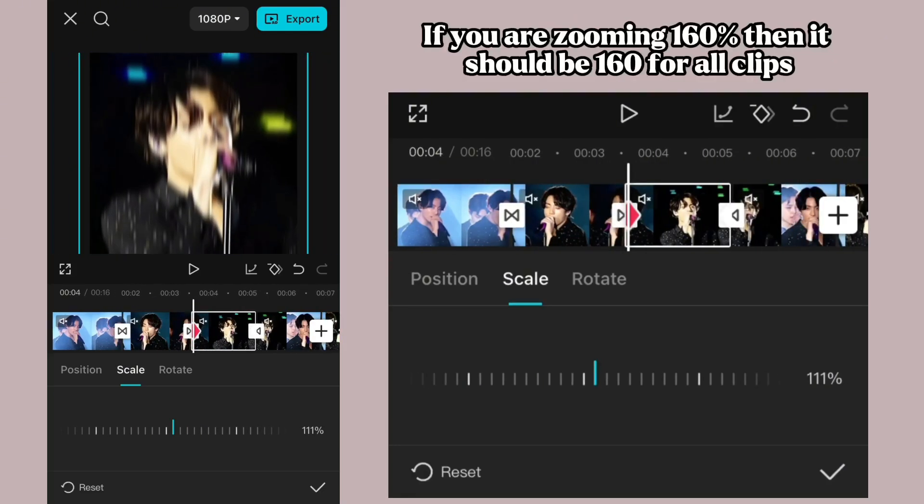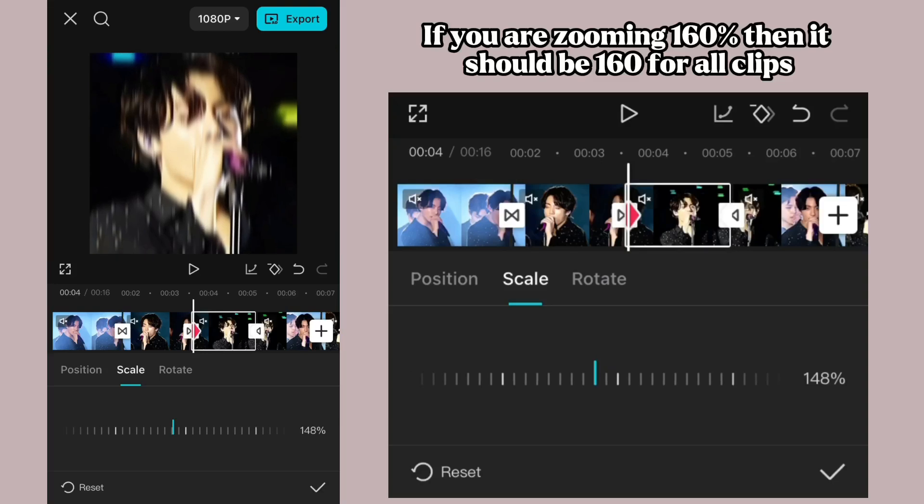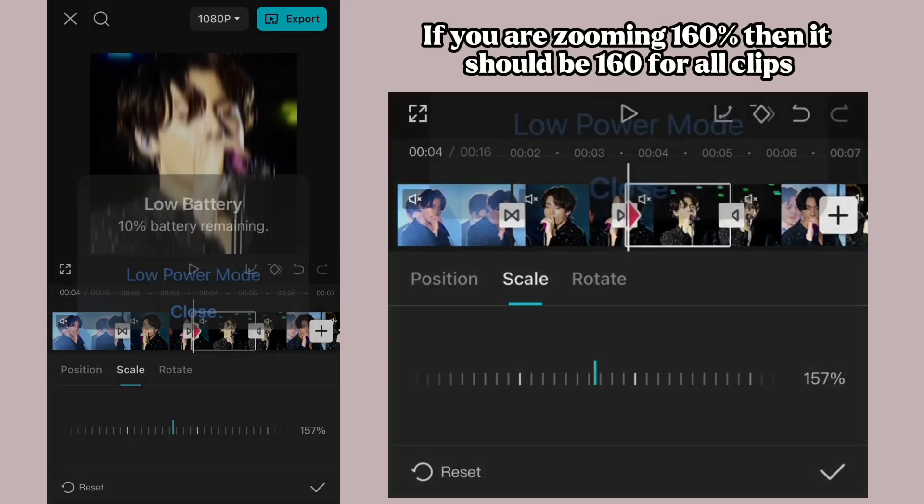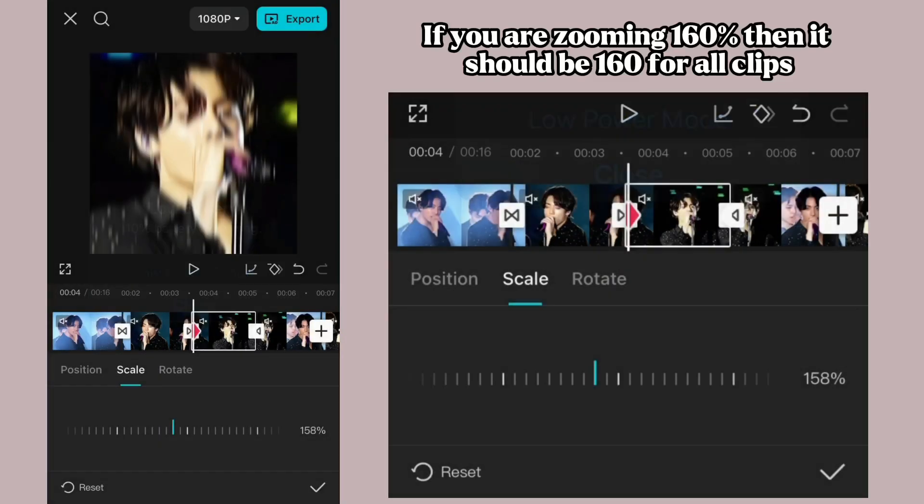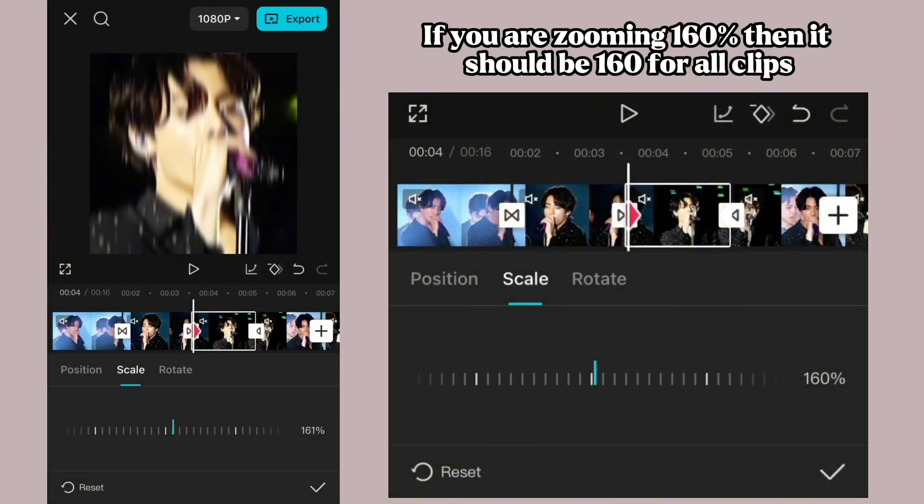If you are zooming at 160%, then it should be 160 for all clips.